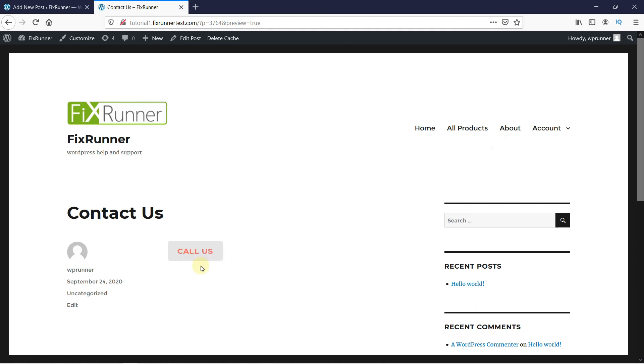So this is how you can create clickable phone numbers in WordPress. That's it for today's video.